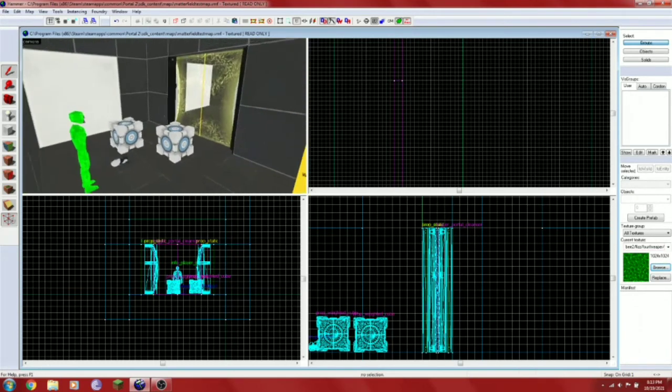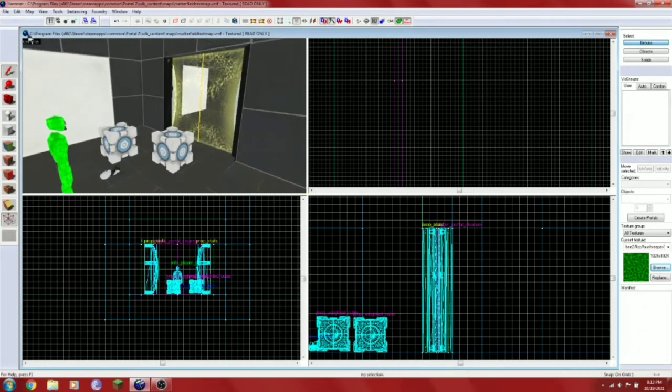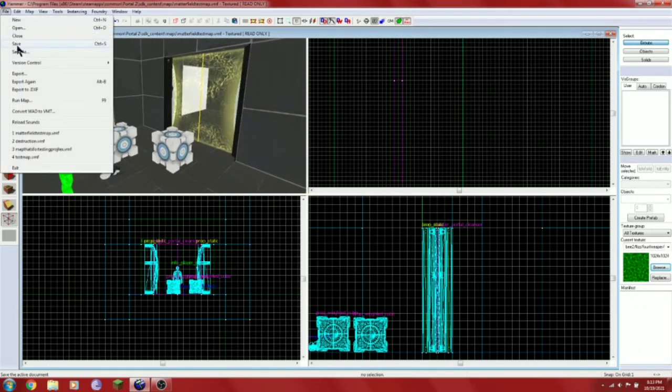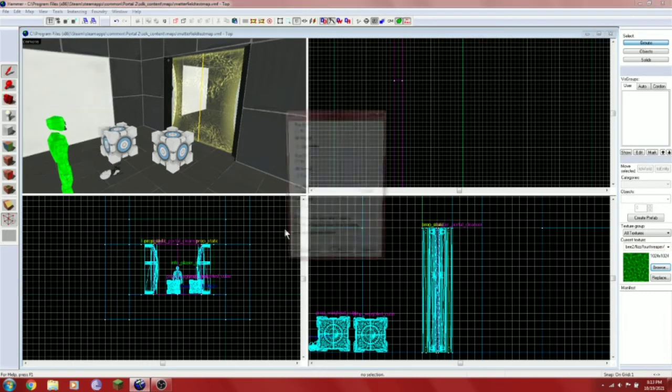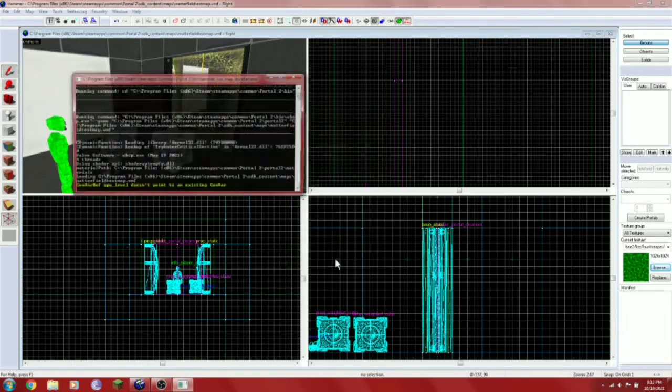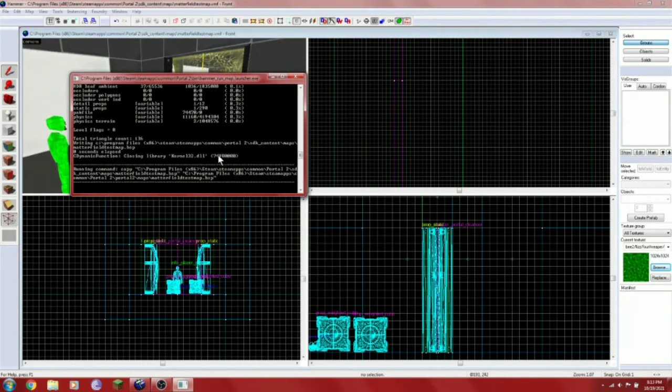I'm just going to add another cube here. And you're actually done. So let's compile the map. Run map. And there we go.